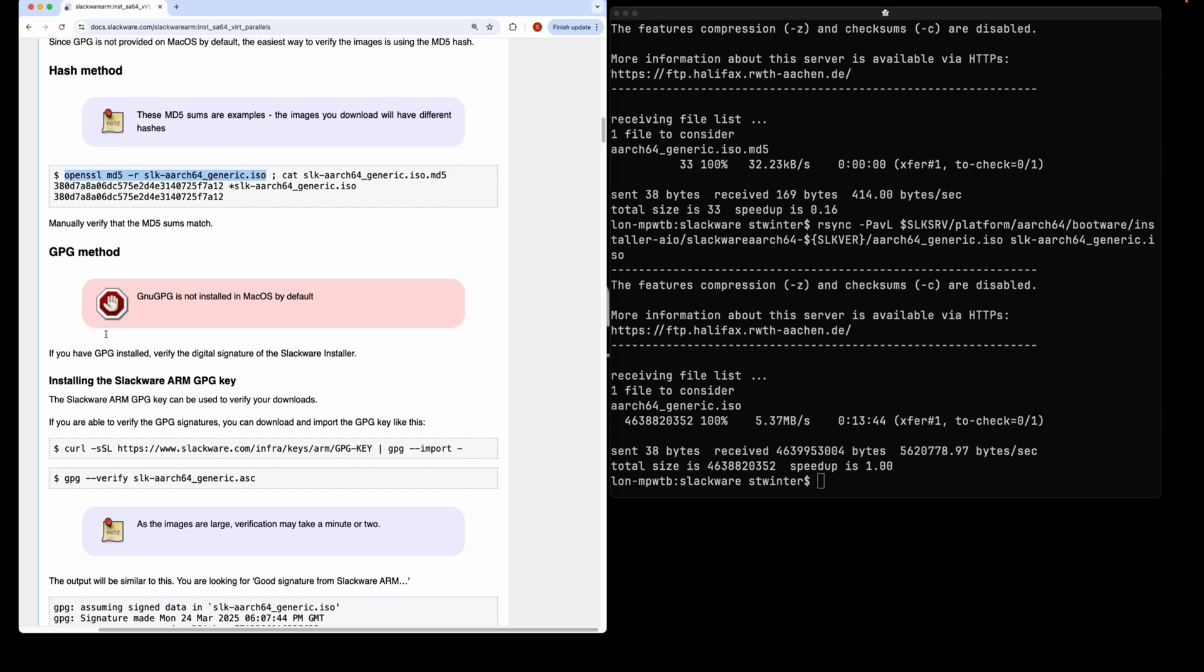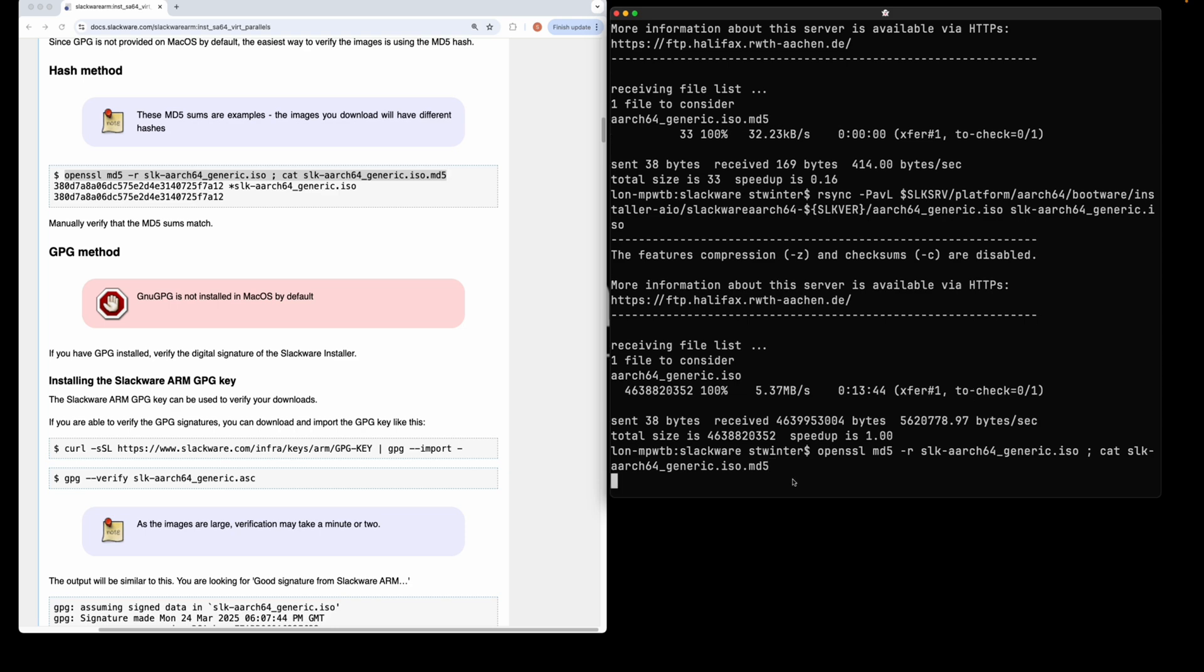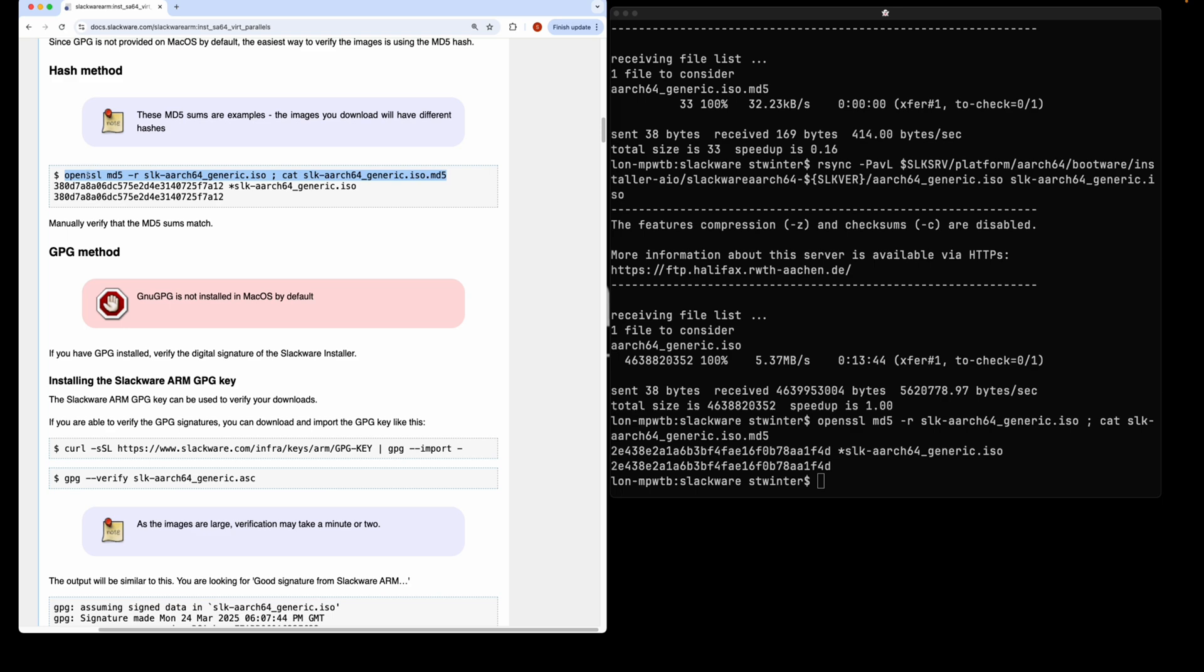For the sake of simplicity, I'm just going to verify the ISO's hash, which only proves that the ISO hasn't been corrupted during the download process—it doesn't verify the authenticity. I do recommend that you verify it with GPG. You simply compare the two hashes and you can see visually that they are identical. This proves that the download is in good shape.